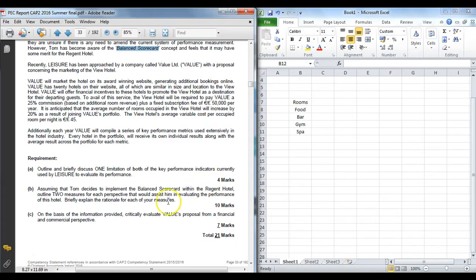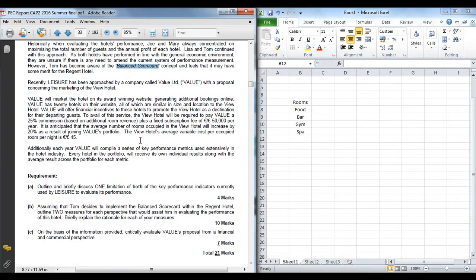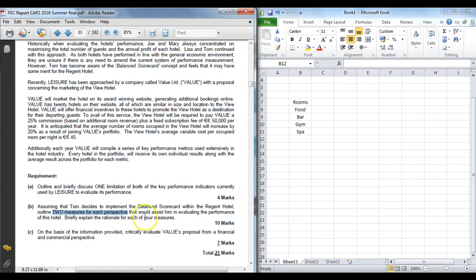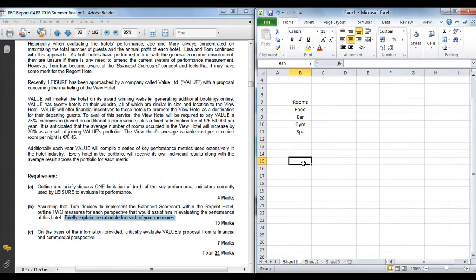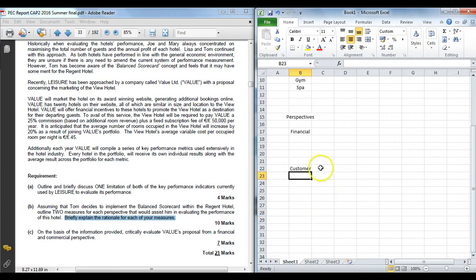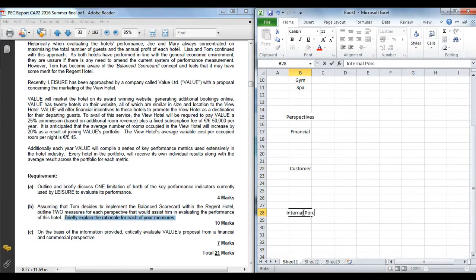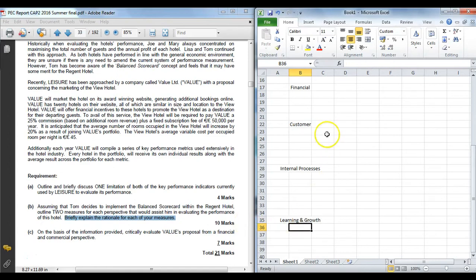Part B asks if they want to implement a balance scorecard. You are told they are interested in improving their current system of performance measurement and Tom is now aware of a balance scorecard concept. What you are actually asked to do now is give a structure how the balance scorecard might look for the Regent Hotel, giving two measures for each perspective. And importantly watch for the extra requirement: briefly explain the rationale for each of our measures. So the first thing is testing you—do you know the four perspectives. There are four perspectives for the balance scorecard: financial, customer, internal processes, and learning and growth.